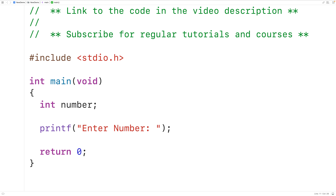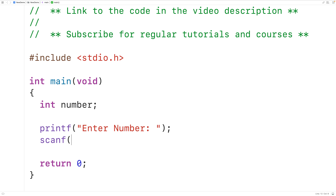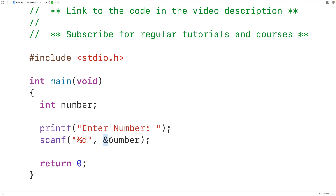Next we'll call the scanf function to accept an int value from user input and store it into the number variable. So we'll have scanf, then in a string "%d", and then as the second argument &number. This "%d" is telling scanf to accept an int value from user input, and &number passes the memory address of the number variable to scanf. The scanf function is going to use that memory address — called a pointer — to store the number entered by the user into the variable number.